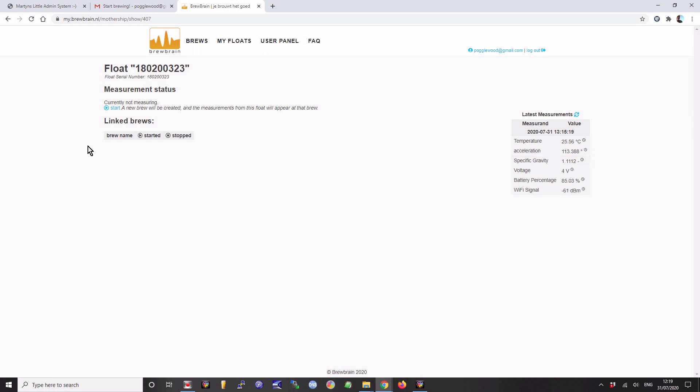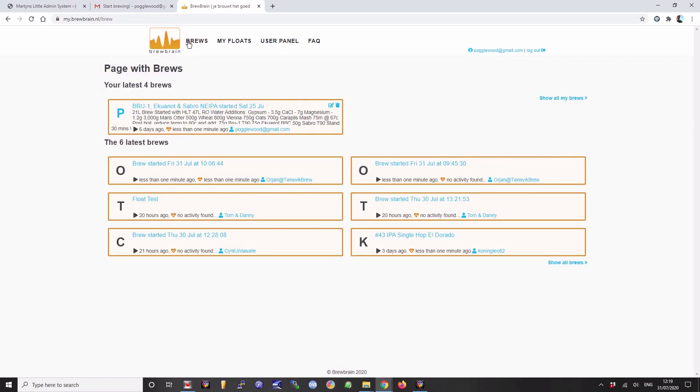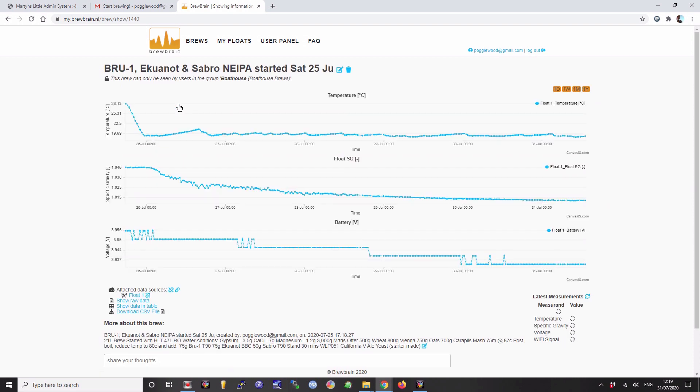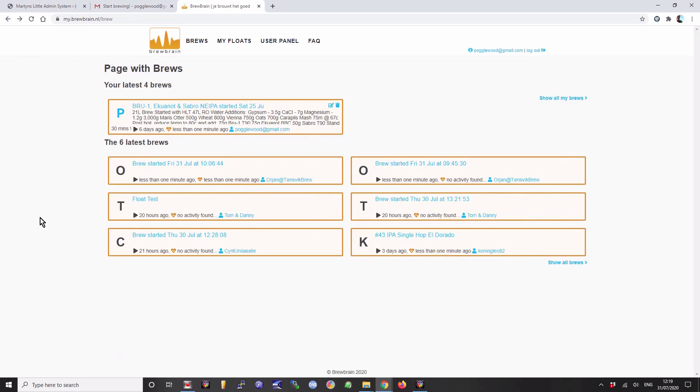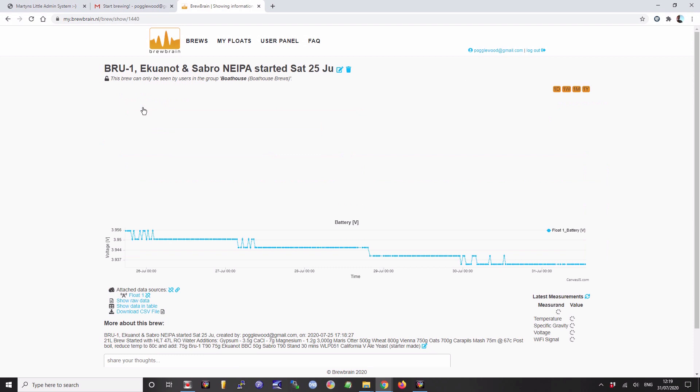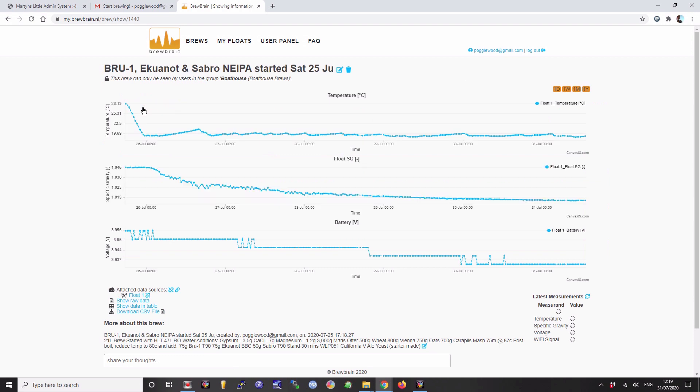Click on brews. This is the brew that I already have going. It also shows you other people's brews as well. You can make your brews public, or you can keep them private, or you can add them to your own little group.